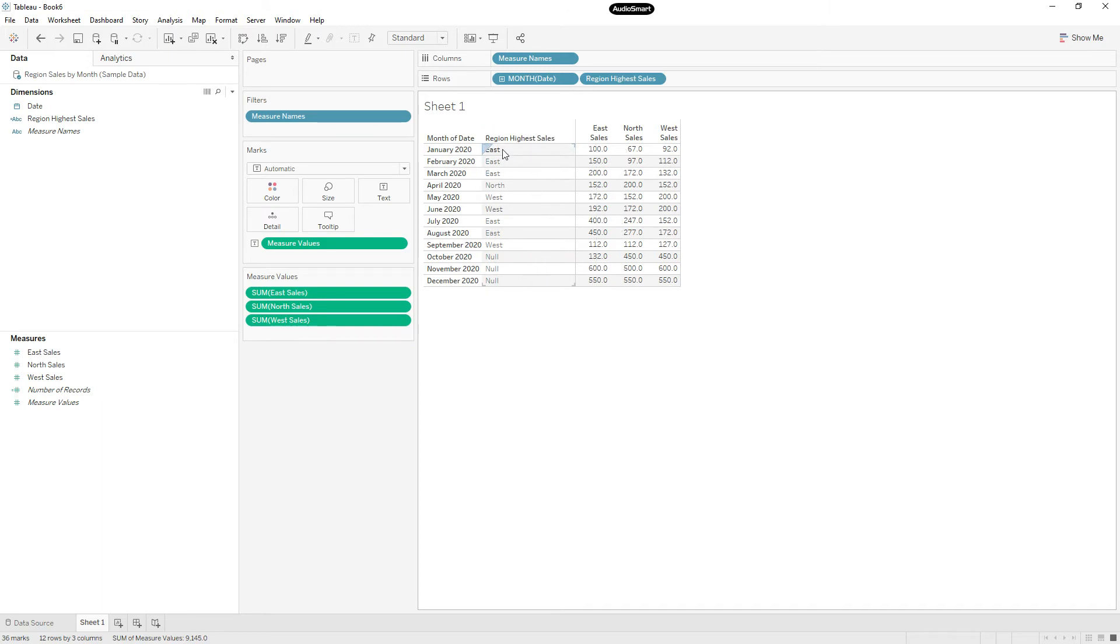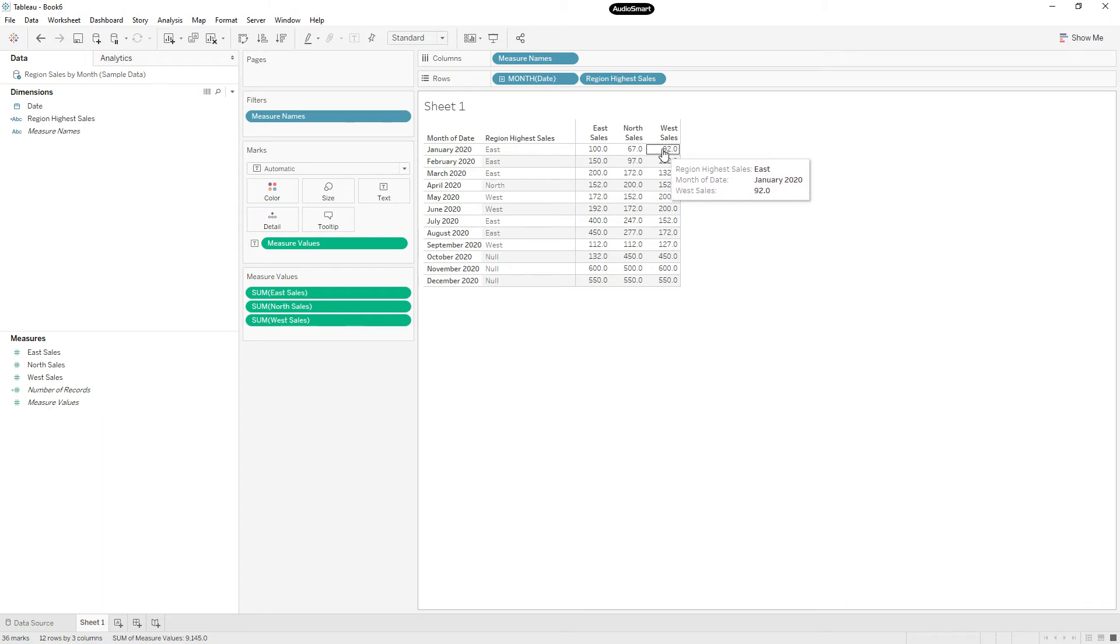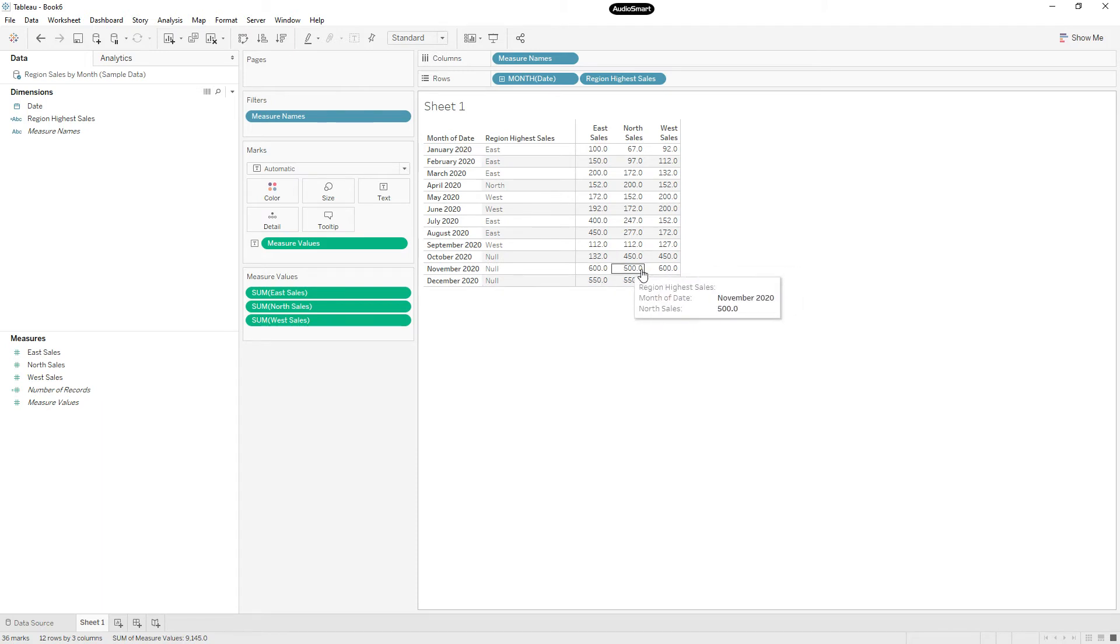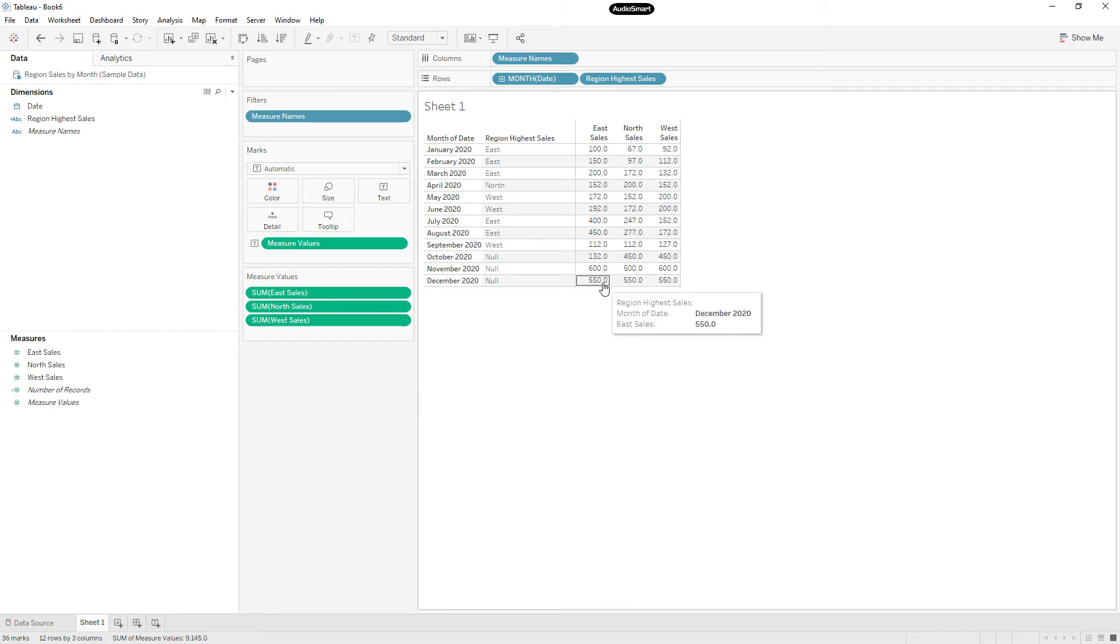Now here in January, East region is identified as the highest sales. Let's check. Yeah, 100 is greater than 67, 92. But we have some null values, maybe because we have the same values in North and sales, and here we have the same values in East and West.